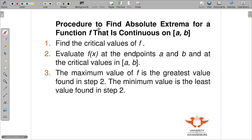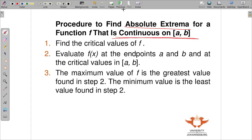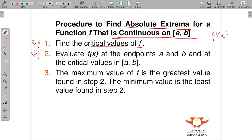In the previous video, we mentioned the procedure to find the absolute extrema on a closed interval for a function f that is continuous on the closed interval. Step number one: you must find the critical values of f. Before you find the critical values, you must find the derivative.